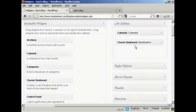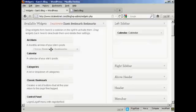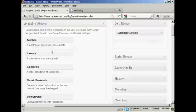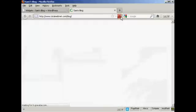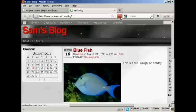The other way is to simply drag and drop it back into the available widgets. Hold down the left mouse button, drag it over to this side, and release it — and you can see it's gone. If I come back to the main page and refresh it again, it's gone completely.